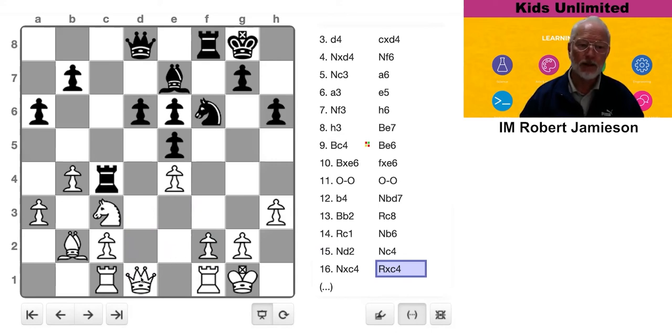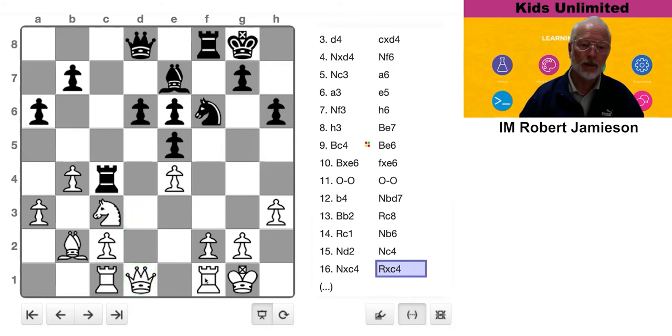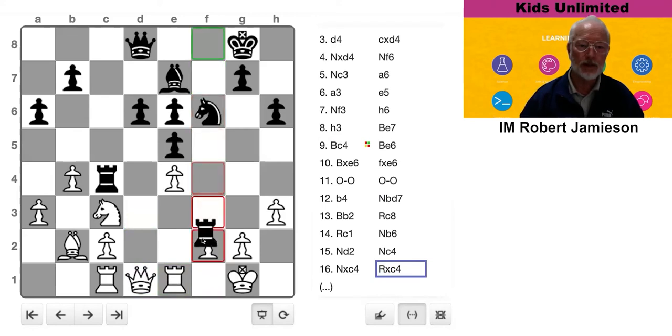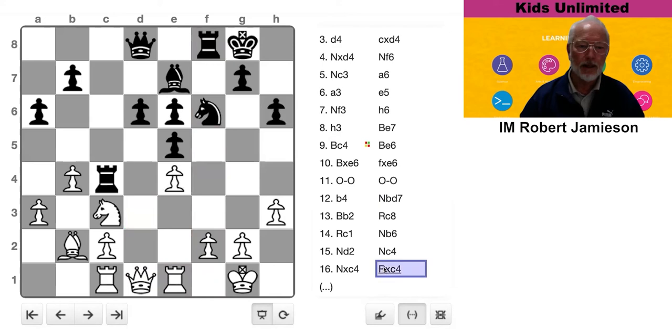The best one is probably with the queen. Rook might be okay. The trouble is you've undefended this pawn, which is on the same line as Black's rook. Could be a little bit weak later. So I think I'd do queen.